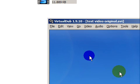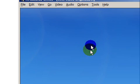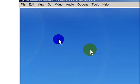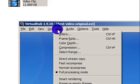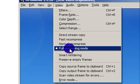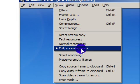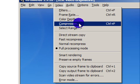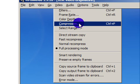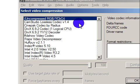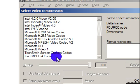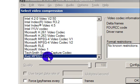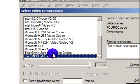So I'm going to import this video, and now I'm going to click on video and make sure full processing mode is selected. I'm going to click compression, and now I'm going to select Xvid MP4 codec.